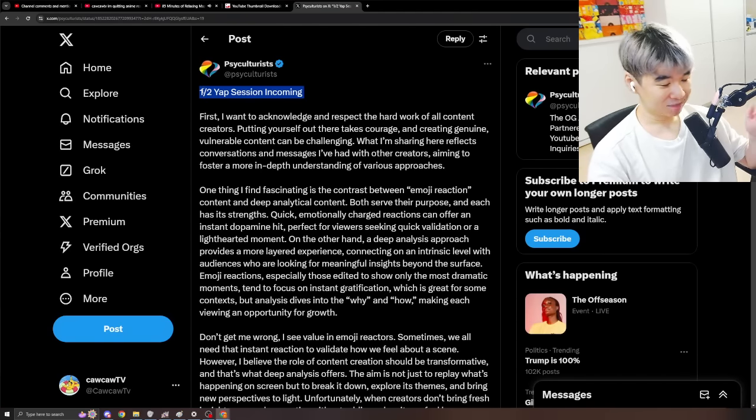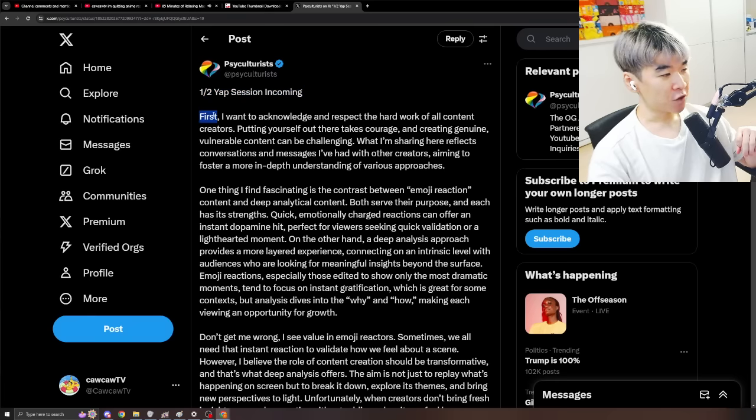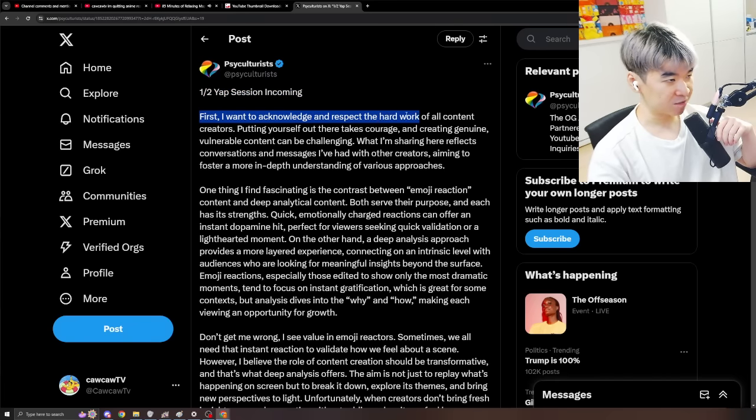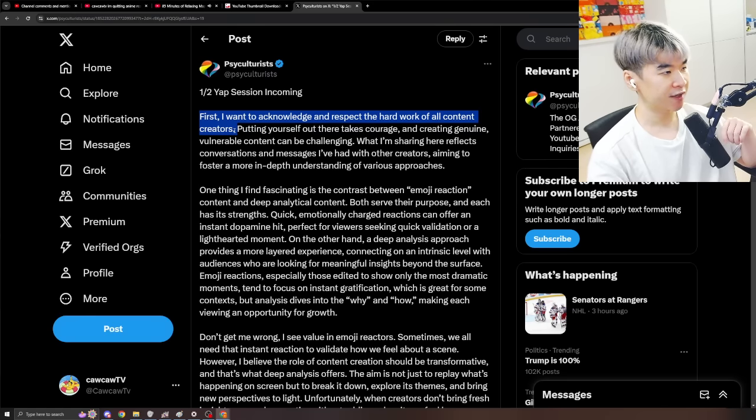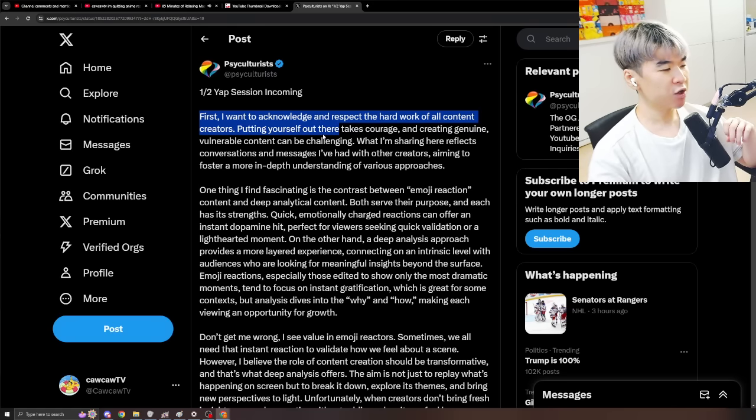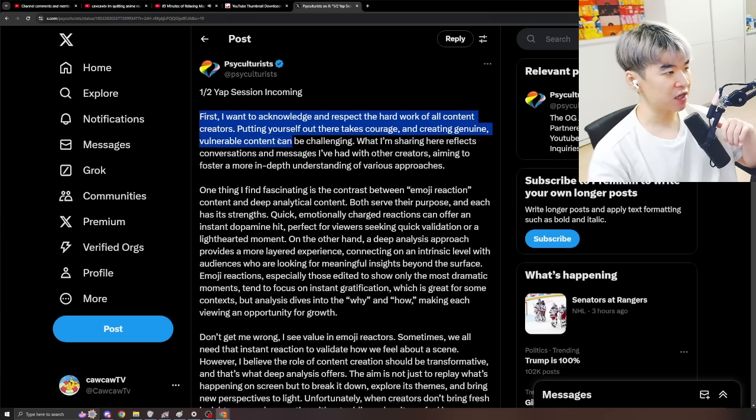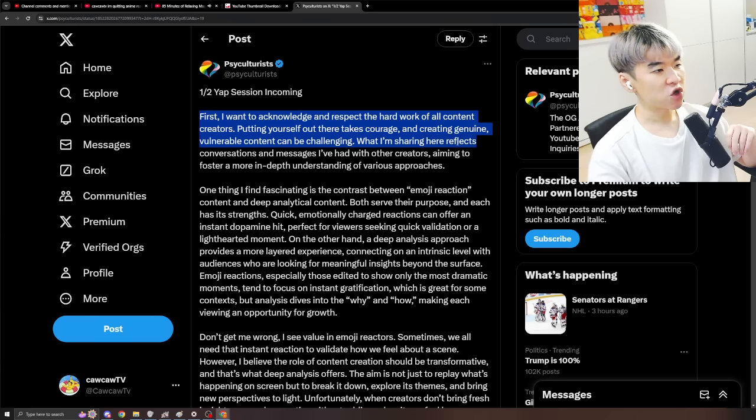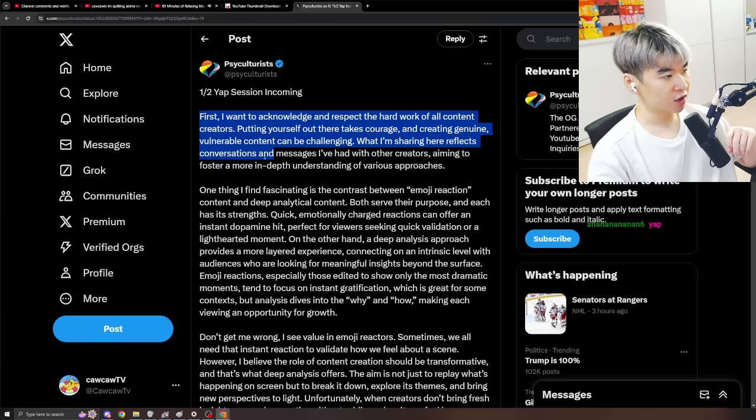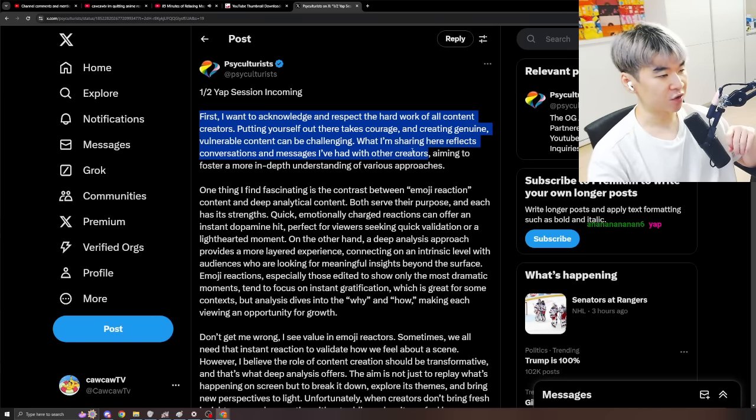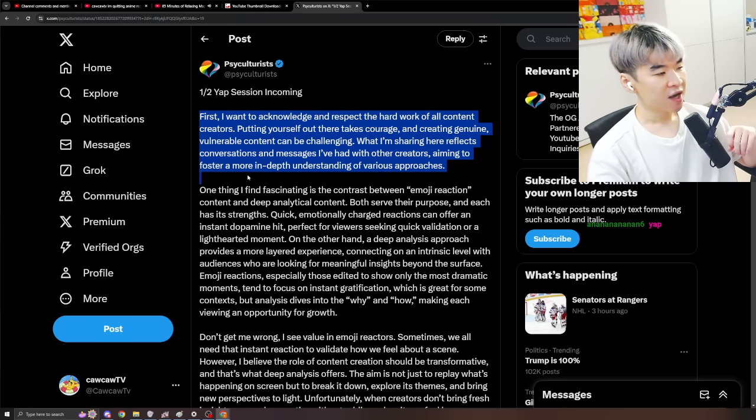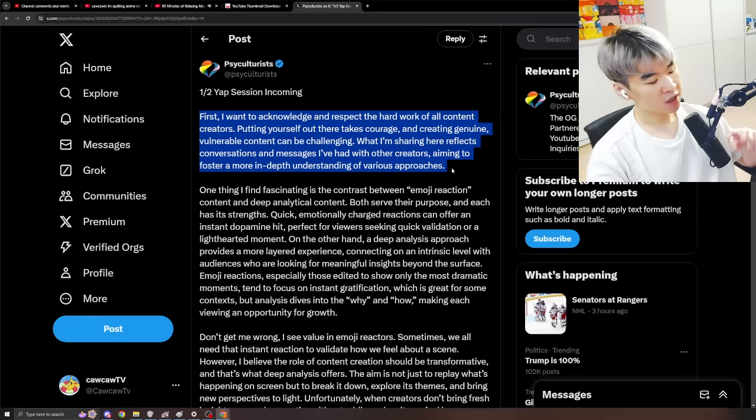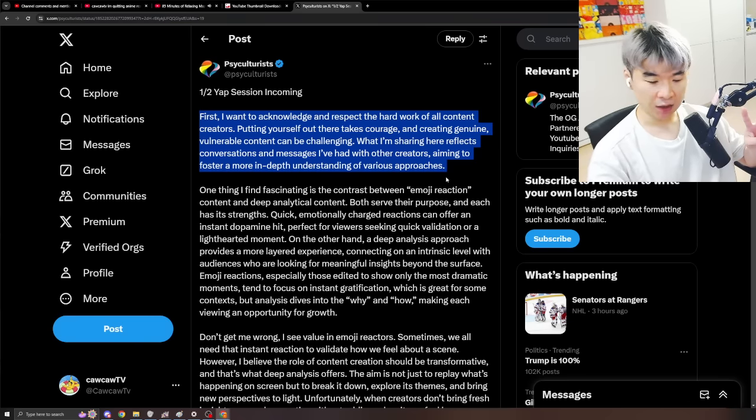But let's read this tweet. One out of two, baby. Meaning there's two posts of these. First, I want to acknowledge and respect the hard work of all content creators. Putting yourself out there takes courage and creating genuine vulnerable content can be challenging. What I'm sharing here reflects conversations and messages I've had with other creators aiming to foster a more in-depth understanding of various approaches.